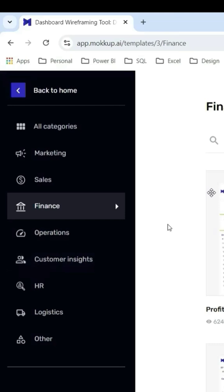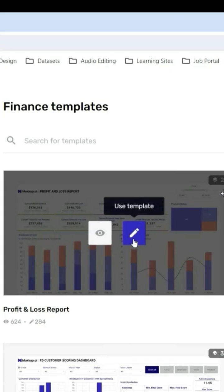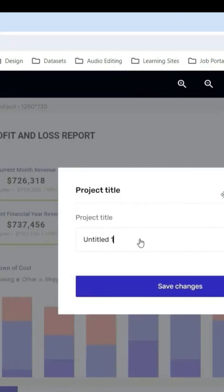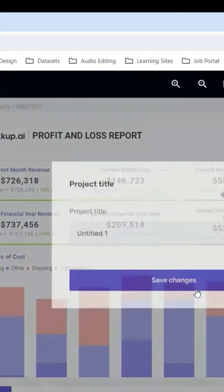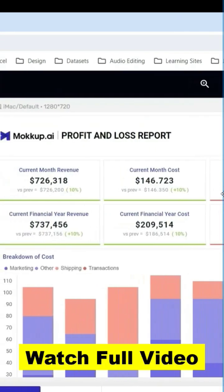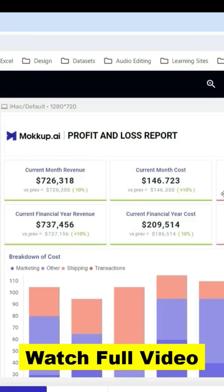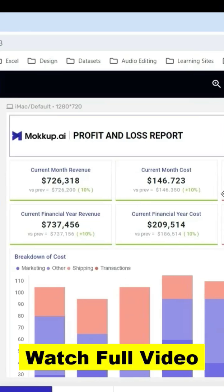You can check the pre-built templates for your particular domain and if you find some similarity in the design that you are trying to make, you can use that template. To use any template, you can click on this edit icon and it will be ready to edit. You can give any name and save changes and this will be ready for the edit. You can edit from here and showcase it to your client.